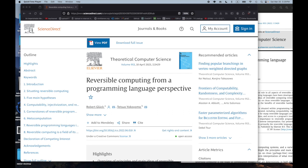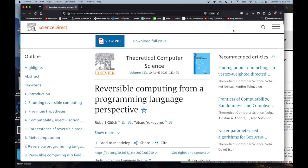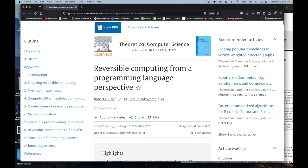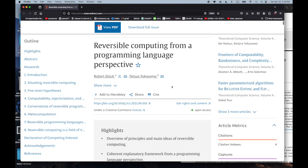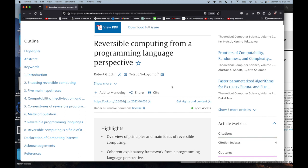Hello. Welcome to the second video on reversible computing. Last time I mentioned a paper that I was interested in reading: 'Reversible Computing from a Programming Language Perspective.' We went over the Wikipedia entry on reversible computing just to get a little background.